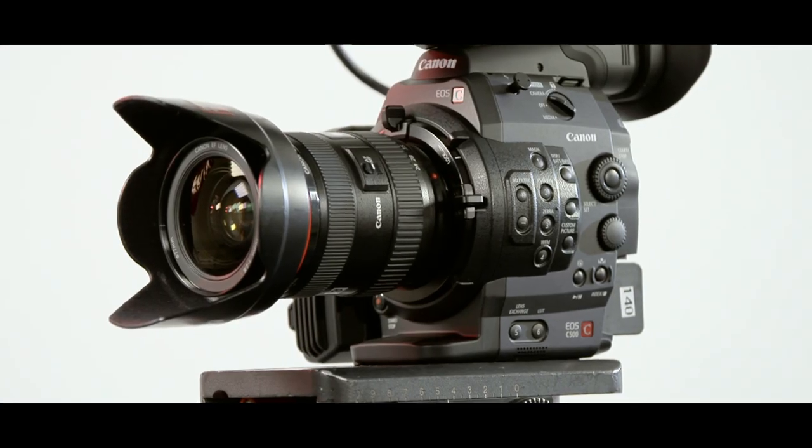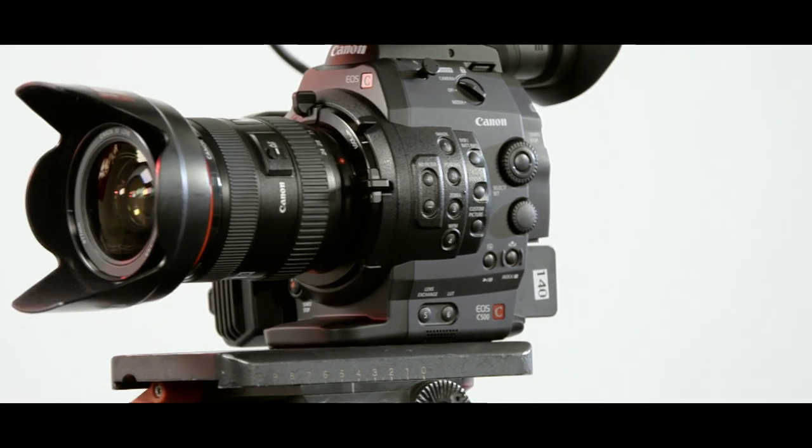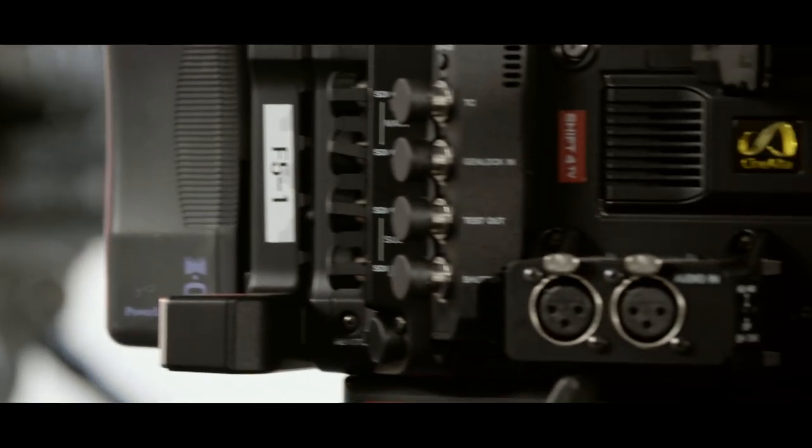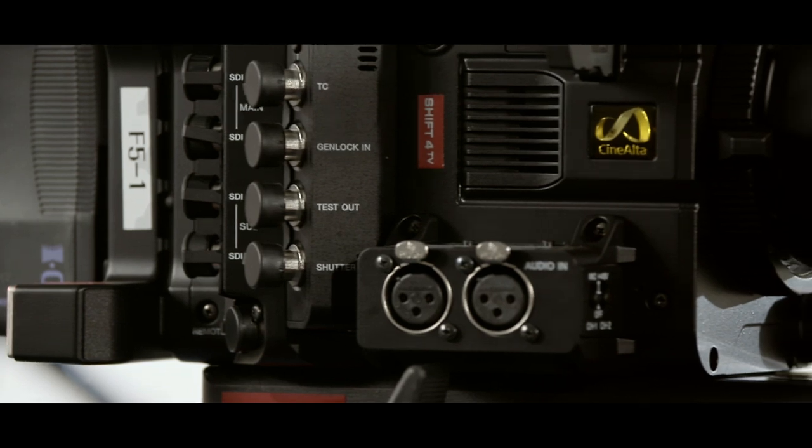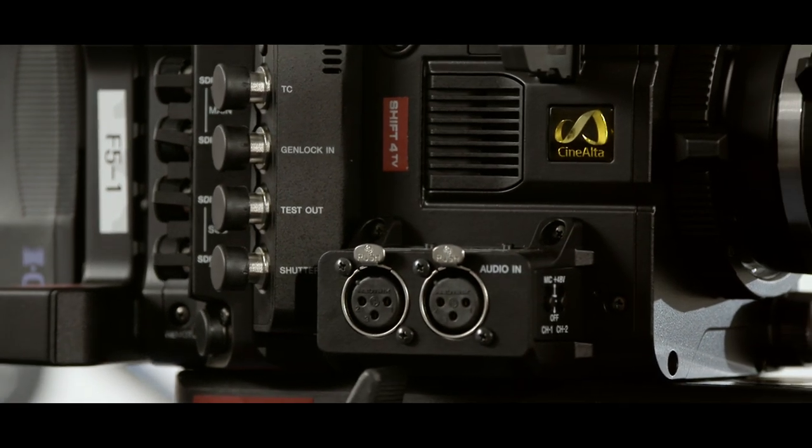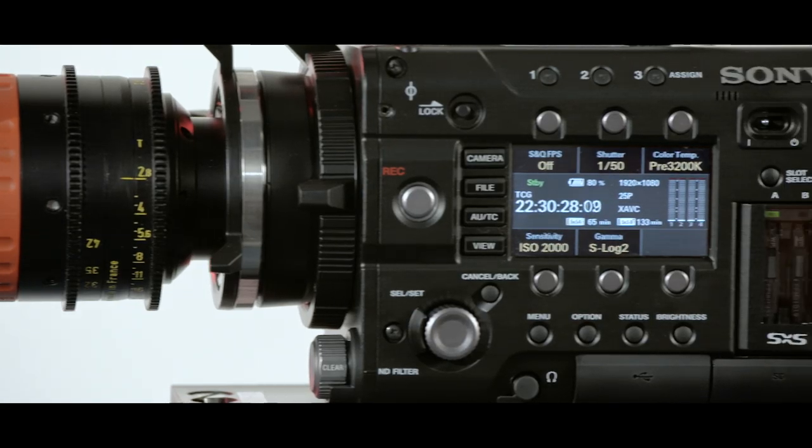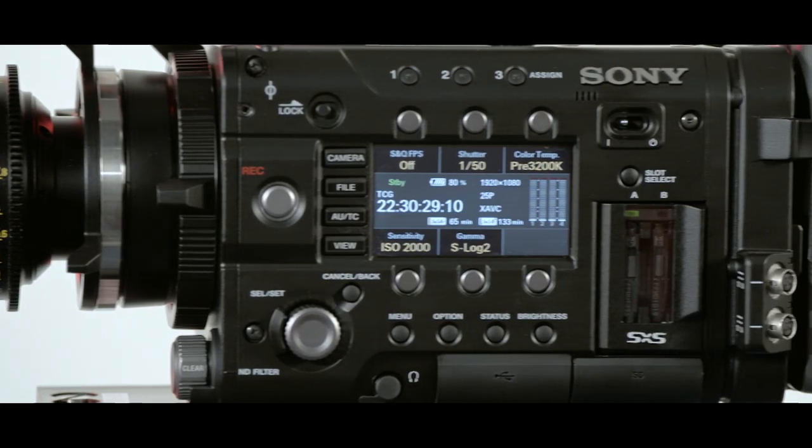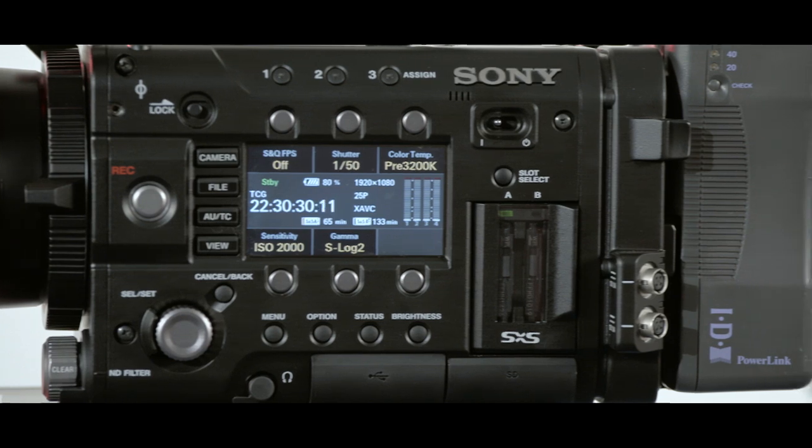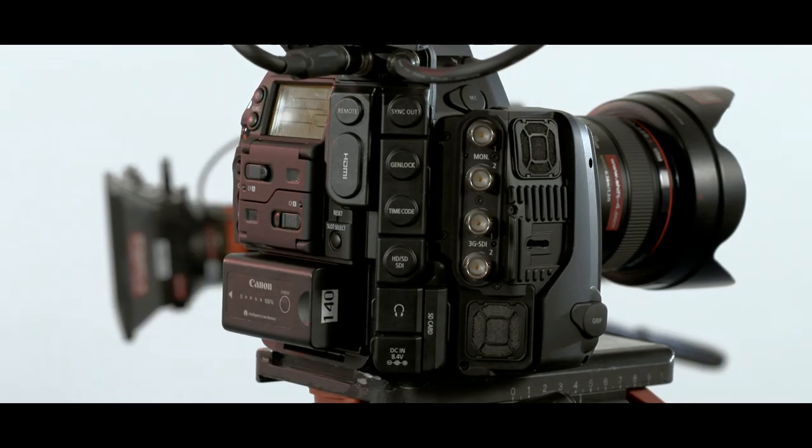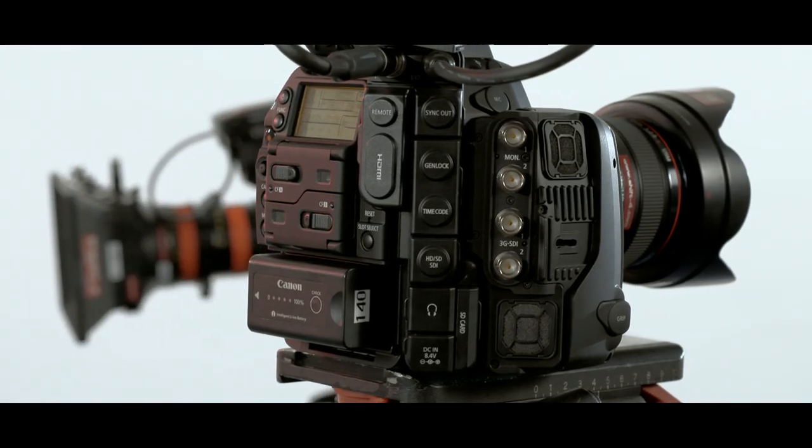To get the most out of both of these cameras, you'll need to record externally. Both can record 4K images, and both can deliver raw information. The Sony RAW files have 16 bits of colour information, whereas the C500 can only provide 10 bits.